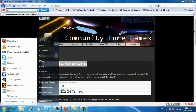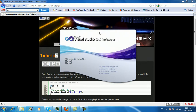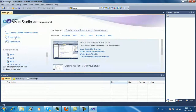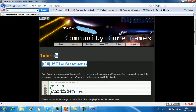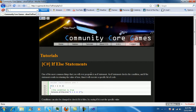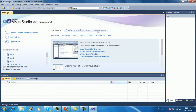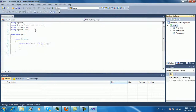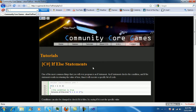Hey guys, this is hotnubian. Like usual, just gonna start up everything. I'm gonna name this post 3 — you guys can name it whatever you want, like 'if else statements.' Like before, we're gonna make a new console application. In this tutorial we're going to be talking about if-else statements.